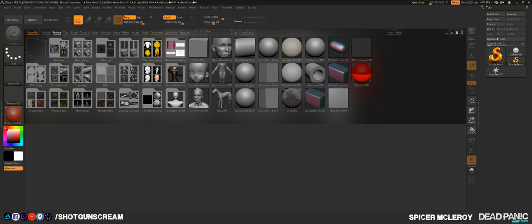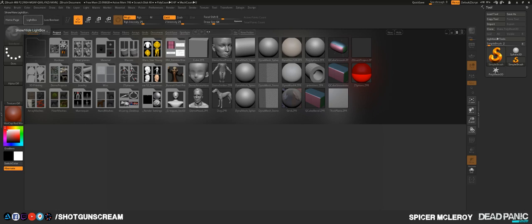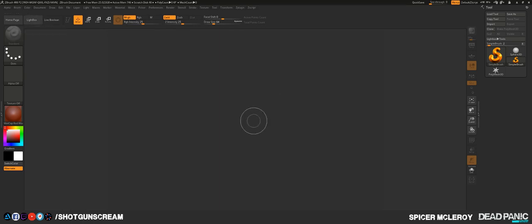Alright everybody, we're going to get started on intro to ZBrush. This is basically what it looks like whenever you first open ZBrush. This thing is called a LightBox — right now we don't really need it, so you can either press comma on your keyboard or press LightBox right here.